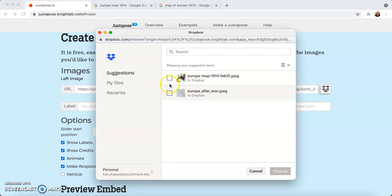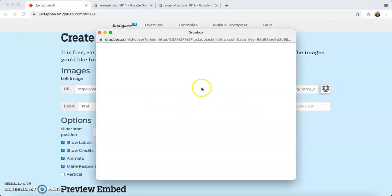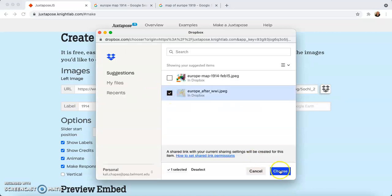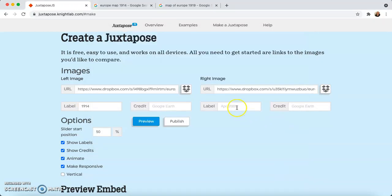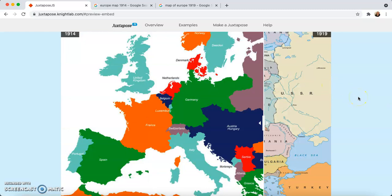I'm going to come in here and select the first image, which is going to be on the left, and I want to make sure I label it 1914. Then over here on the right, I want this to be the second image, and I'm going to label it 1919. Right down here, you can see that we can decide whether or not to start the slider at the halfway point or at the 75% point, which is where I want to put mine today. Then all we have to do to see what it looks like is hit Preview — that'll take us down here and we can see our finished product already.